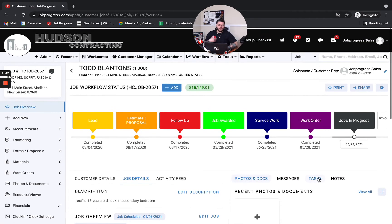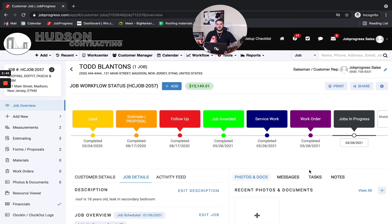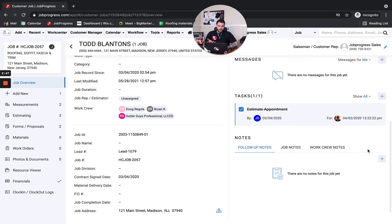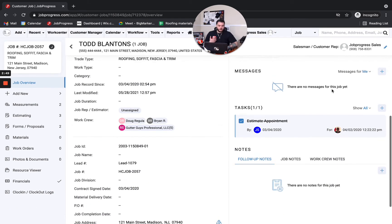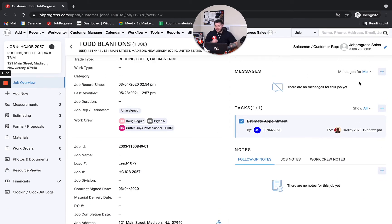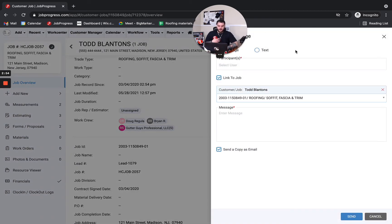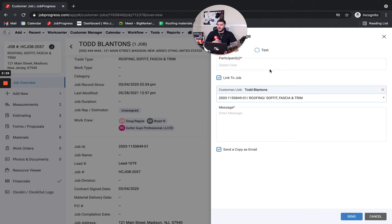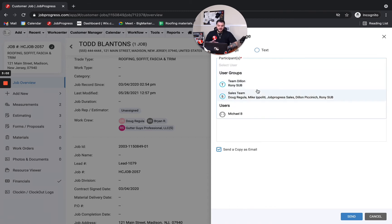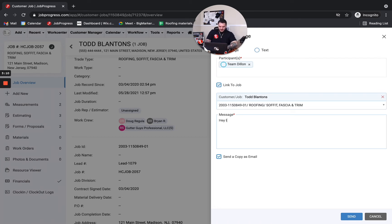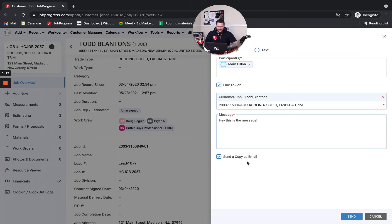But if we're taking it a step further, maybe you want to communicate internally with your team members. So that's when you would use messages inside of job progress. And your messages is going to be for anybody that's using job progress that's on your team. Maybe it's an estimator. Maybe it's the office staff. The messages let you actually message right through the system. So that's the message we're going with today. We're going to message through the system directly to Team Dylan. Hey, this is the message. Put a little exclamation point at the end so they know I'm being excited in my correspondence. I can send a copy as an email if I want to. And now I know they're going to get notified in multiple locations.